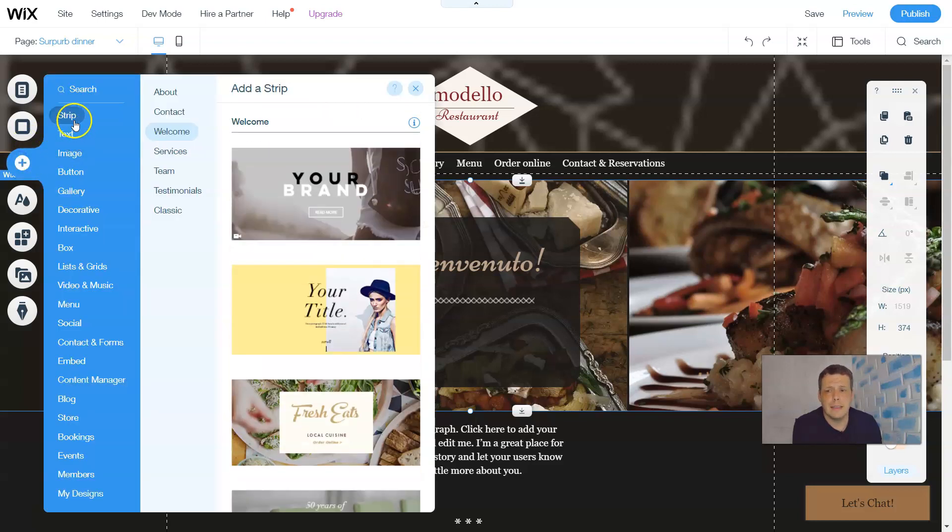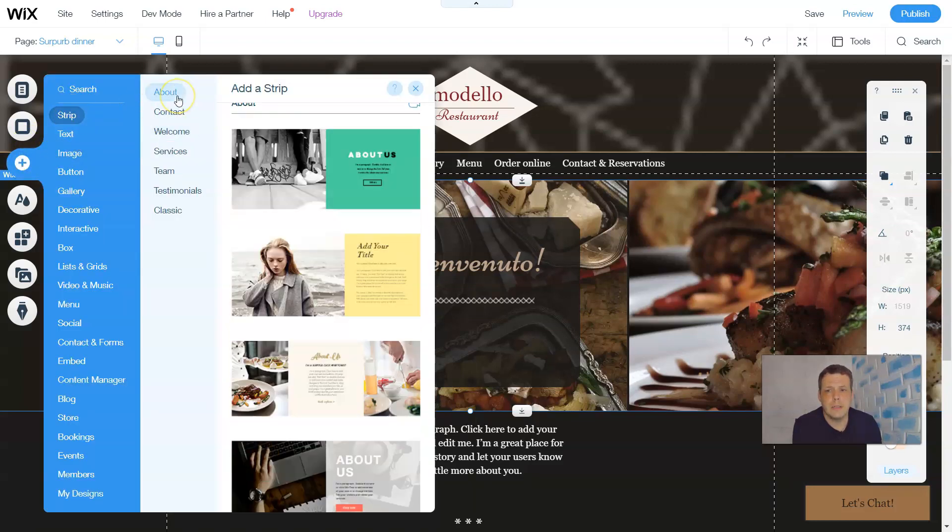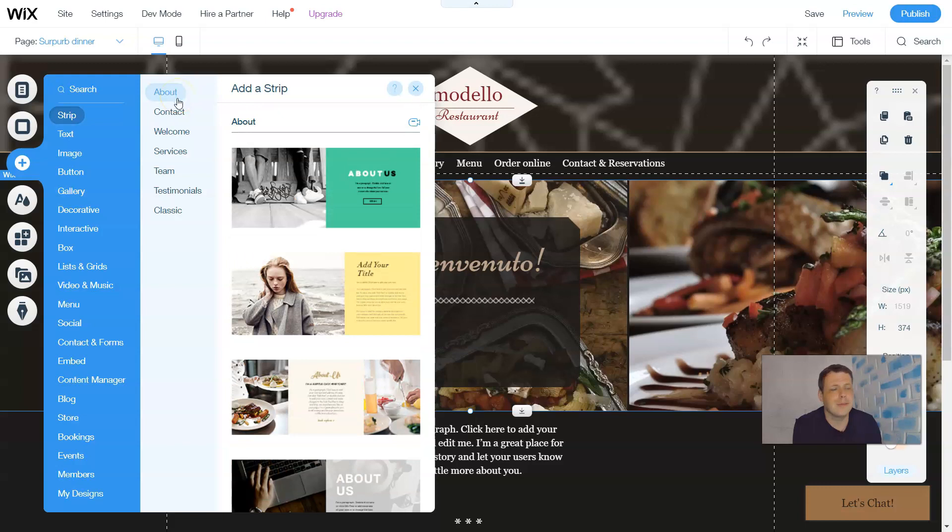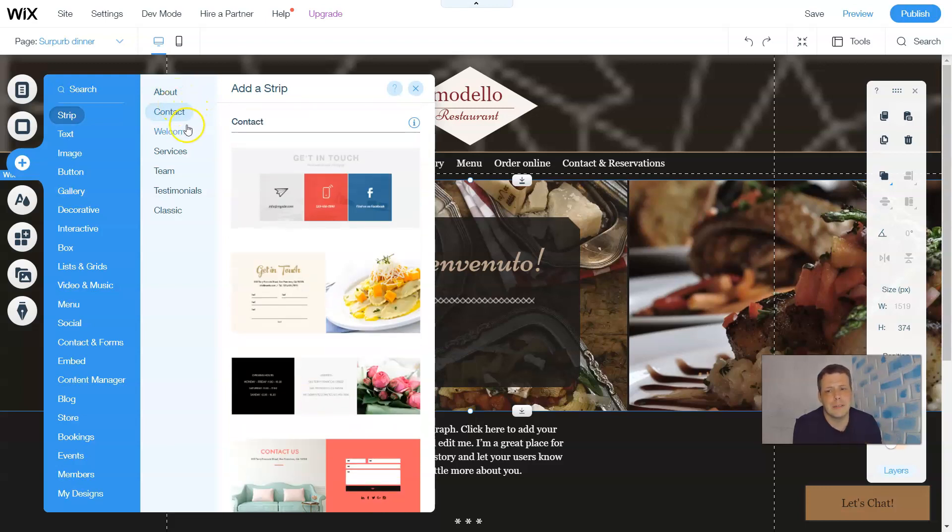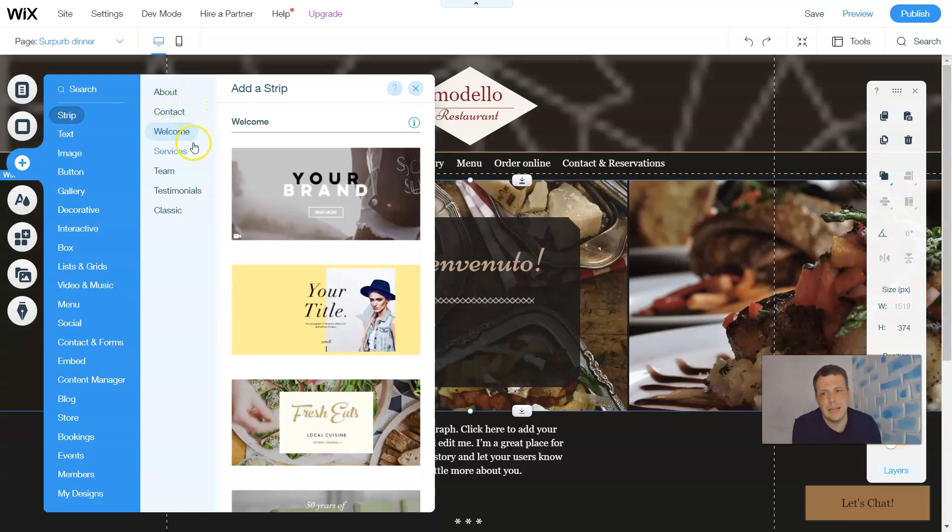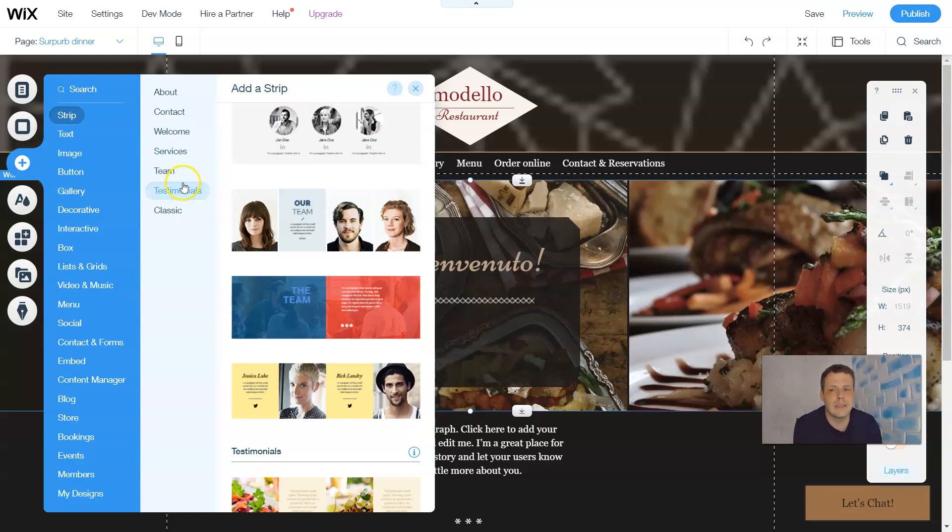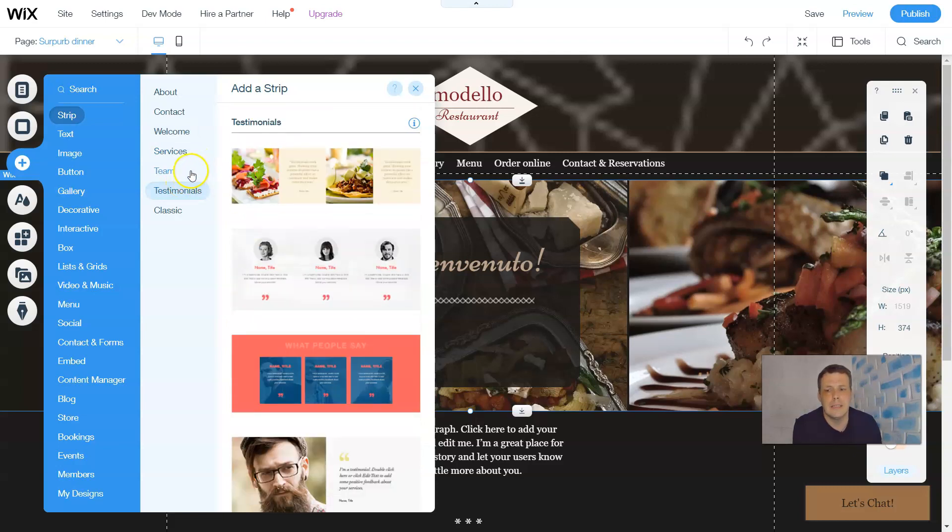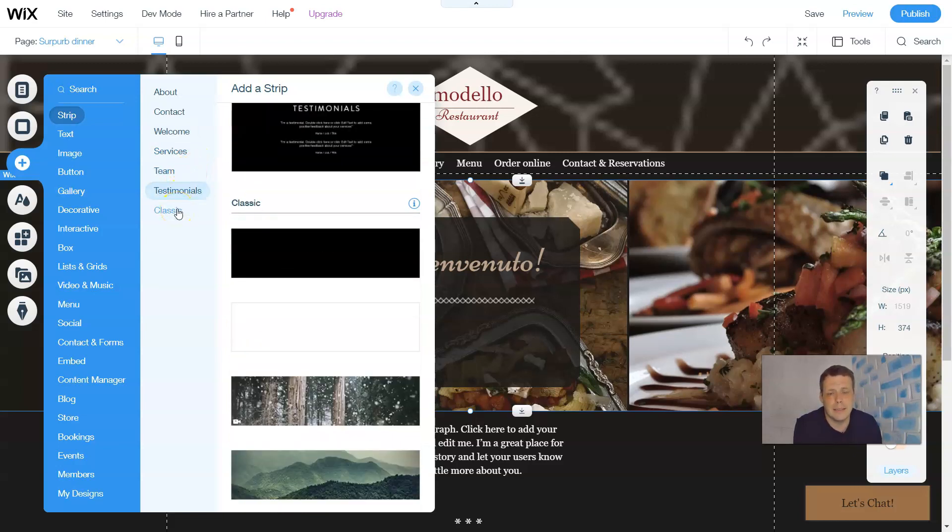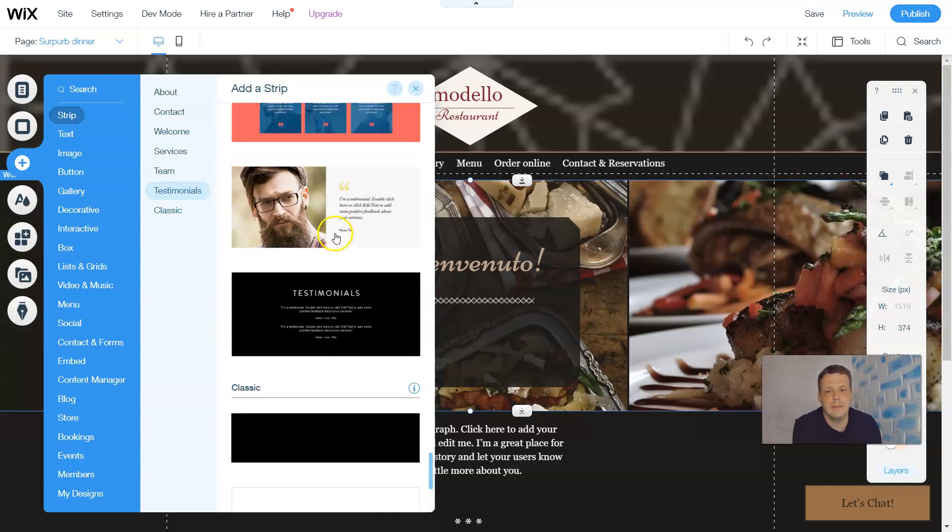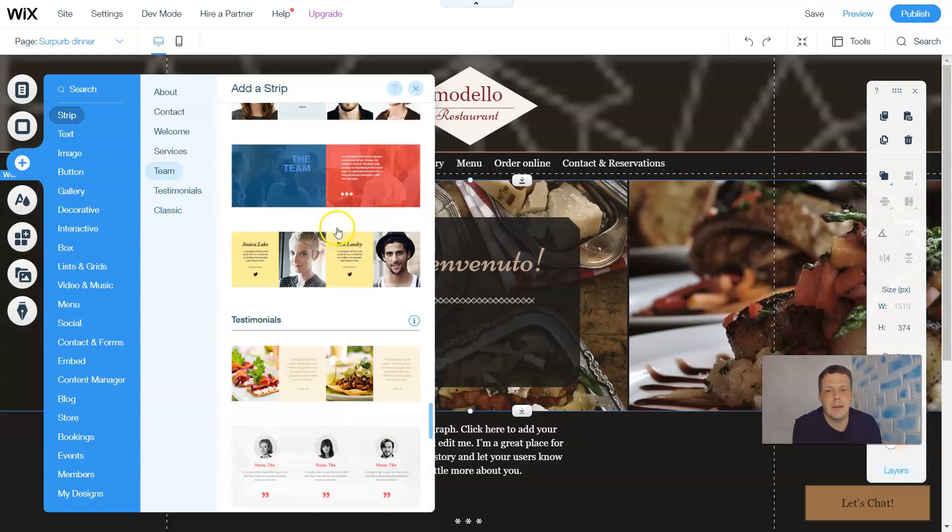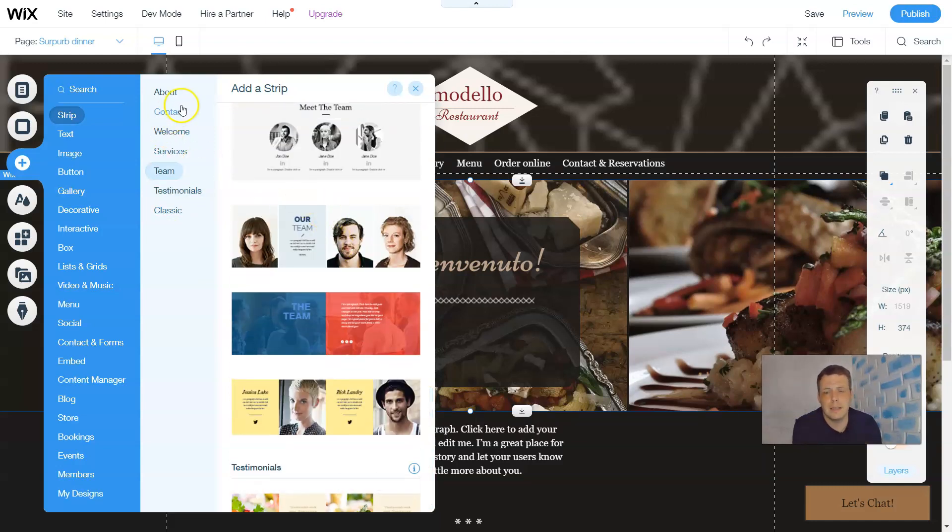Clicking add, you'll see strip and when you click, you're going to see about. So it's much like saying the about section or the contact or welcome, services, team, testimonials or classic. For today's, I selected the template for a restaurant. Just to kind of show you what we're doing, how to do it and explain exactly what that strip is going to be and how to customize it to your liking.